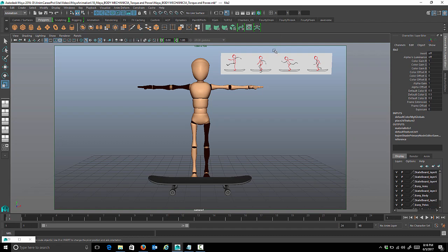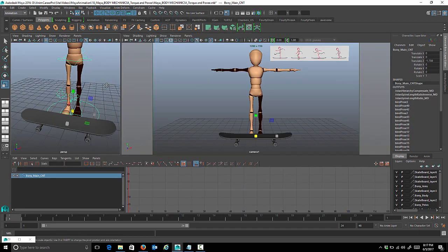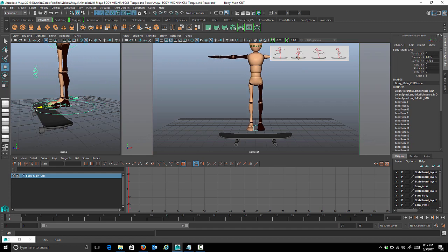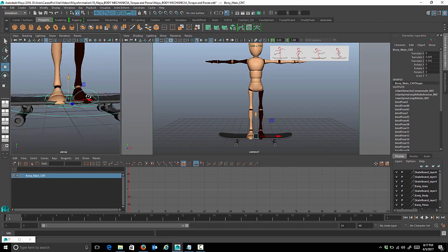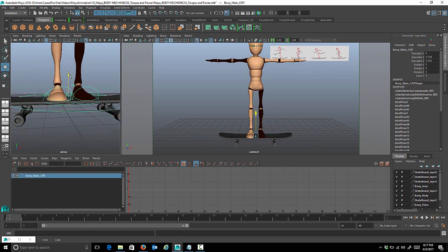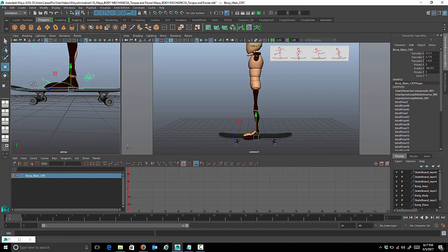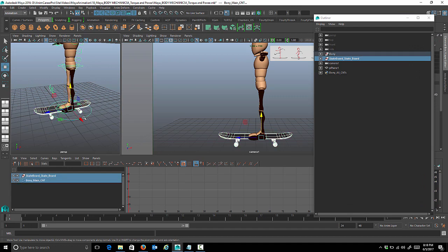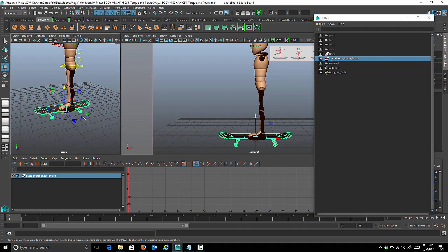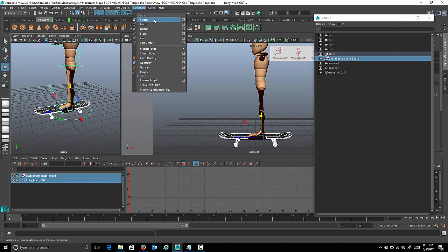The first thing we need to do is constrain the character to the skateboard. Let's place him on the skateboard by selecting his main control and getting him situated on it. His left foot is the one that will remain planted, so we want it right in the middle of the skateboard. We'll open the outliner and select the skateboard first, then the character's main control, and go to Constrain > Parent Constrain.